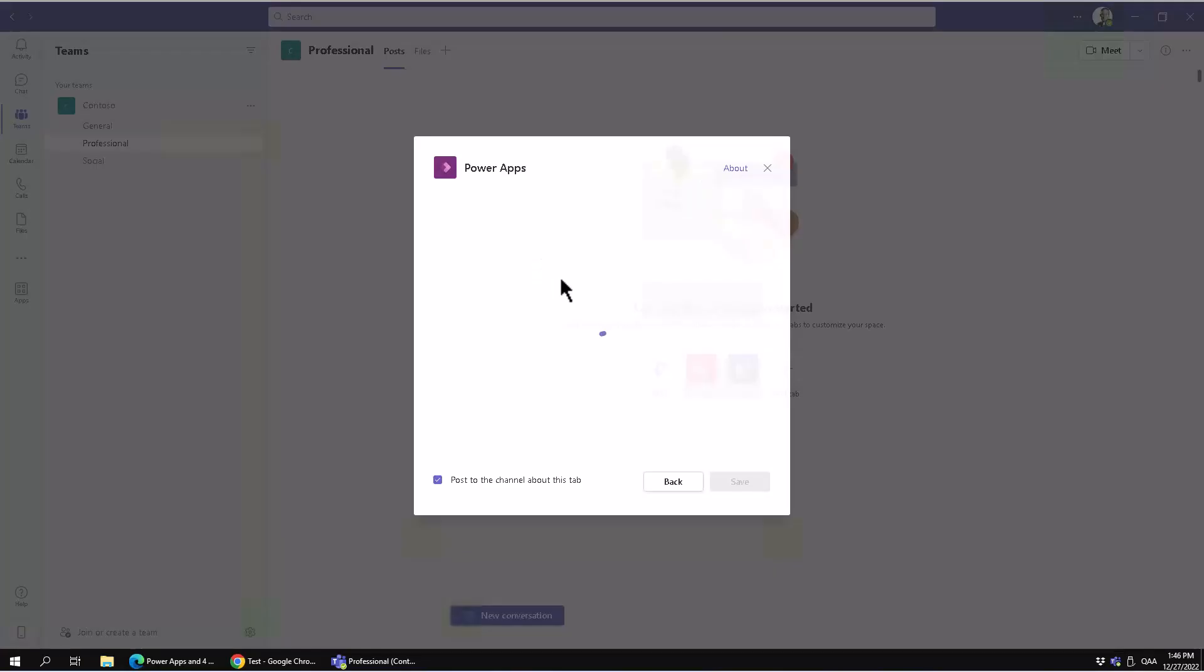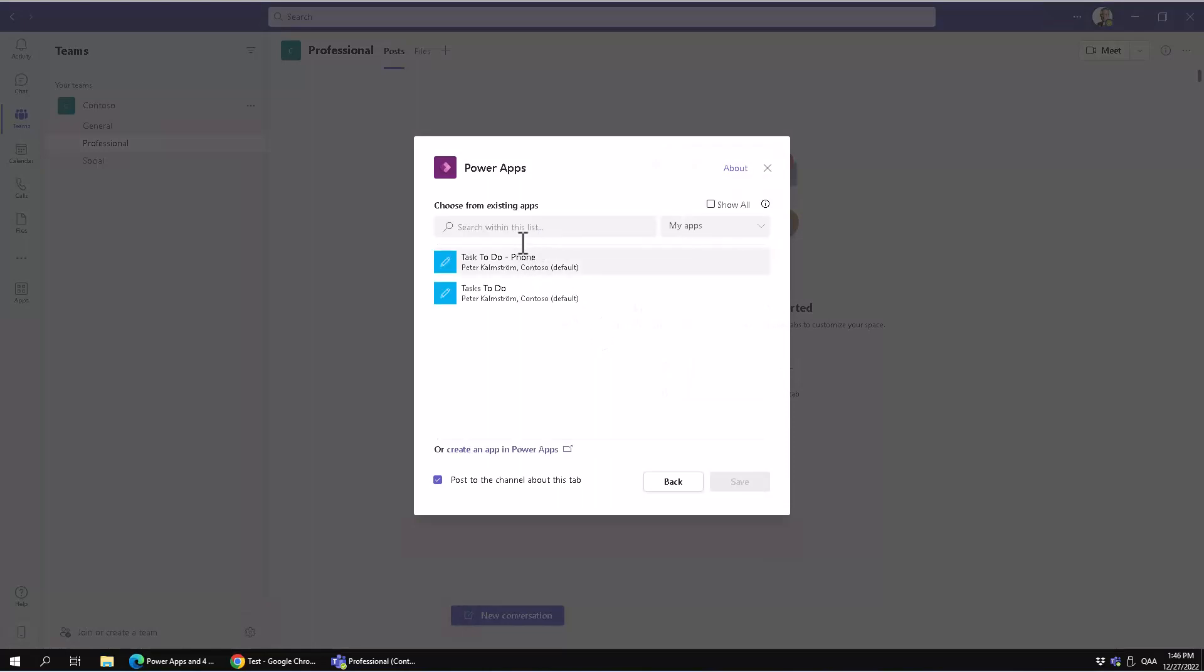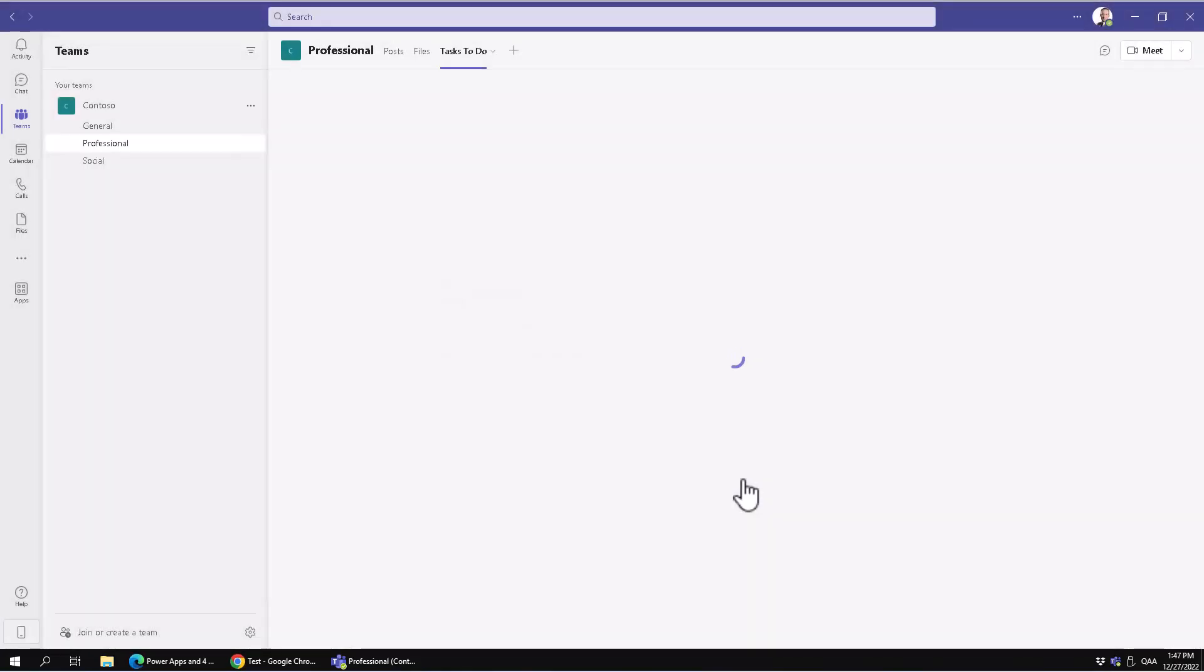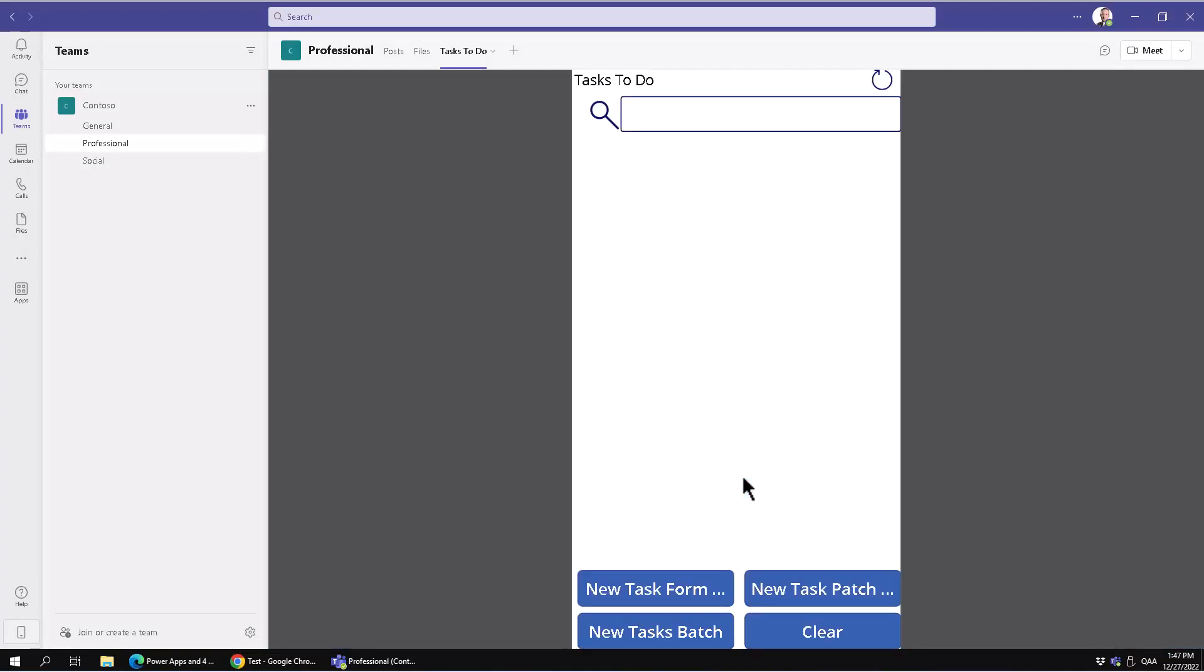The PowerApps is there, and then you simply select the one that you want to embed. I'm going to select this one, the Tasks To Do, which is the one I've been working on in other demonstrations.